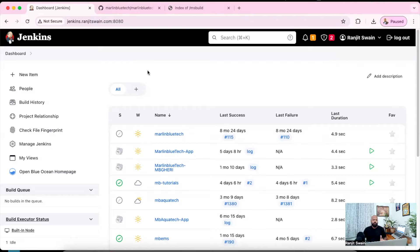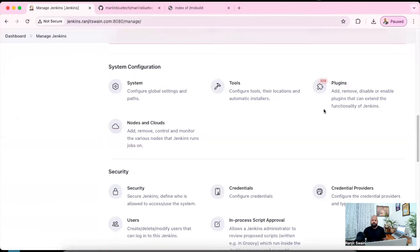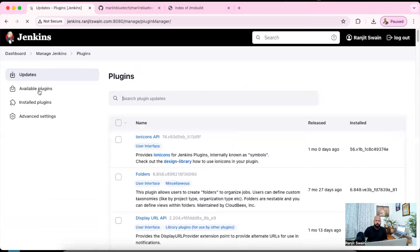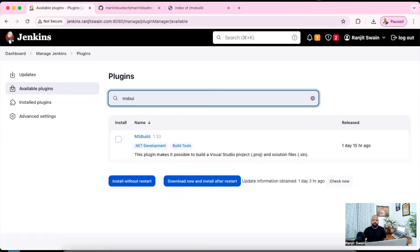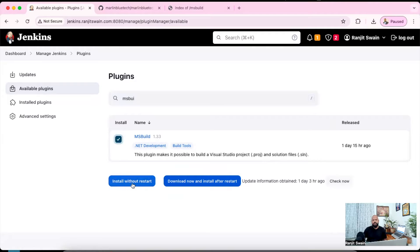Let me show you. Normally, when you install a plugin, you go to Manage Jenkins, and under Manage Jenkins you use the Plugins section. You go to Available Plugins, search for the plugin, and install it. Suppose in our case, let me try to install a plugin called MSBuild. We can see MSBuild is available. Normally you just select it and choose 'Install without restart' or 'Download now and install after restart'. These two options require internet.